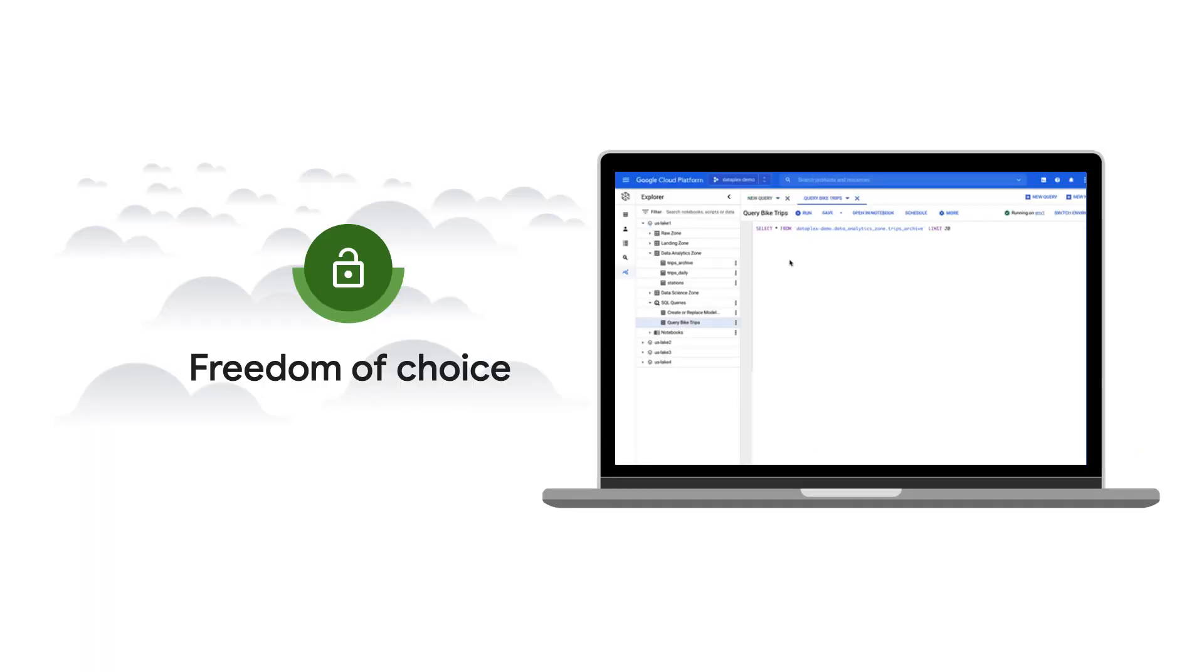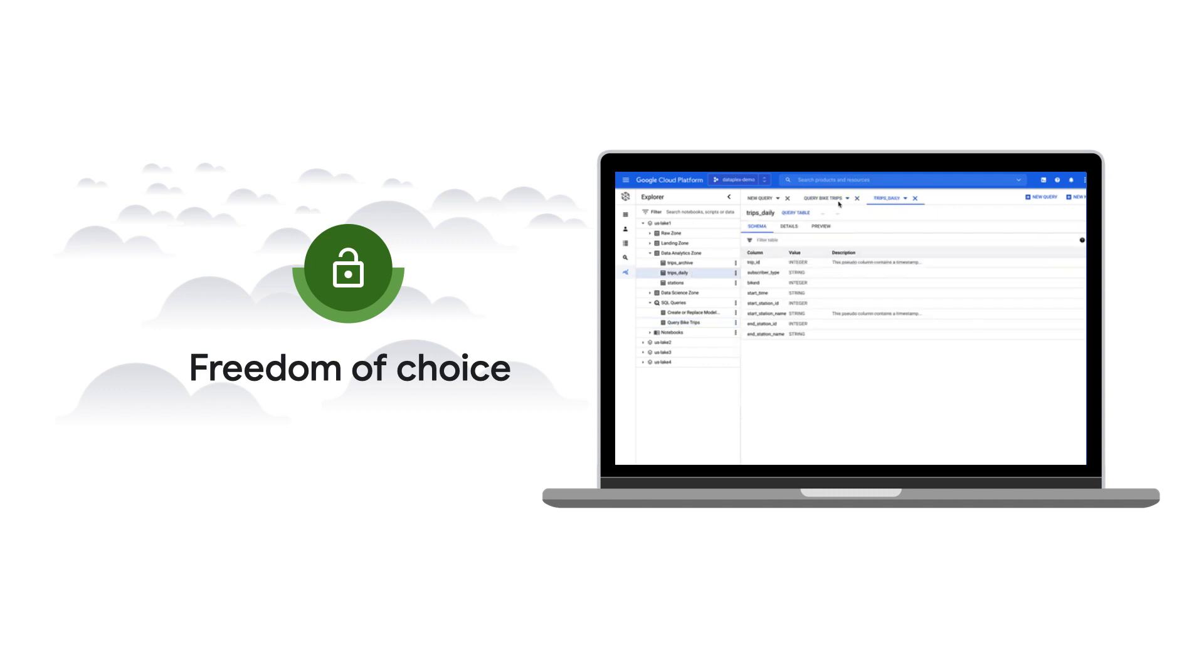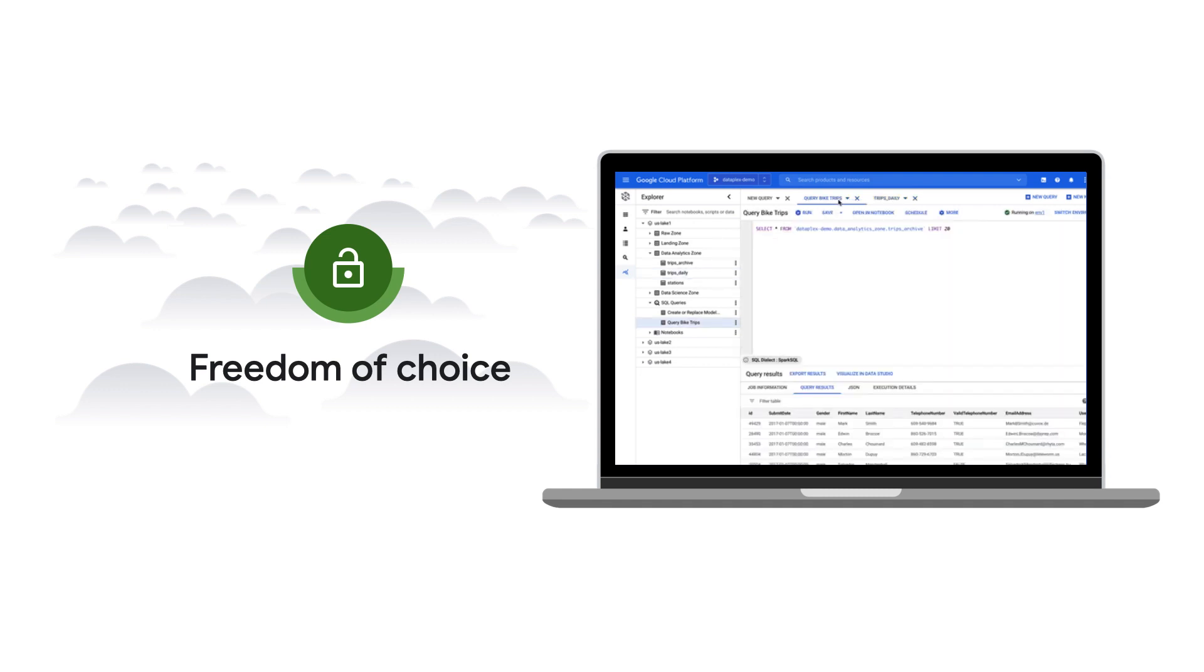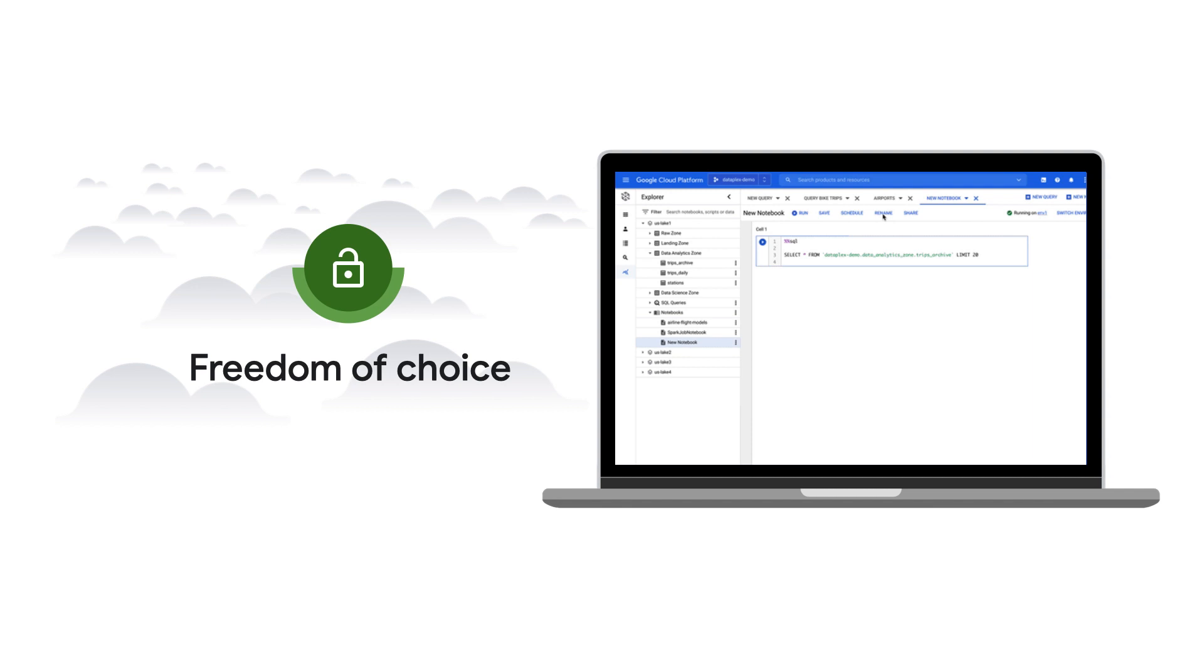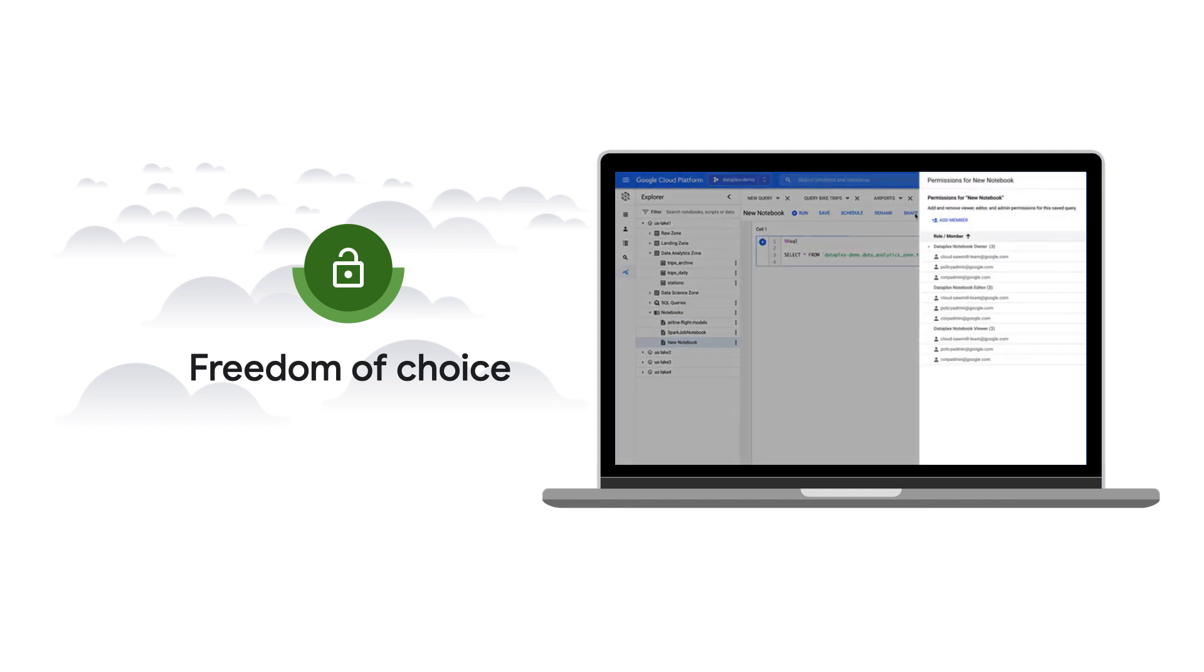Dataplex offers you a single pane of glass to organize, curate, secure, and analyze your data while giving you the flexibility to store data where you see fit and use the best analytics tools for the job.